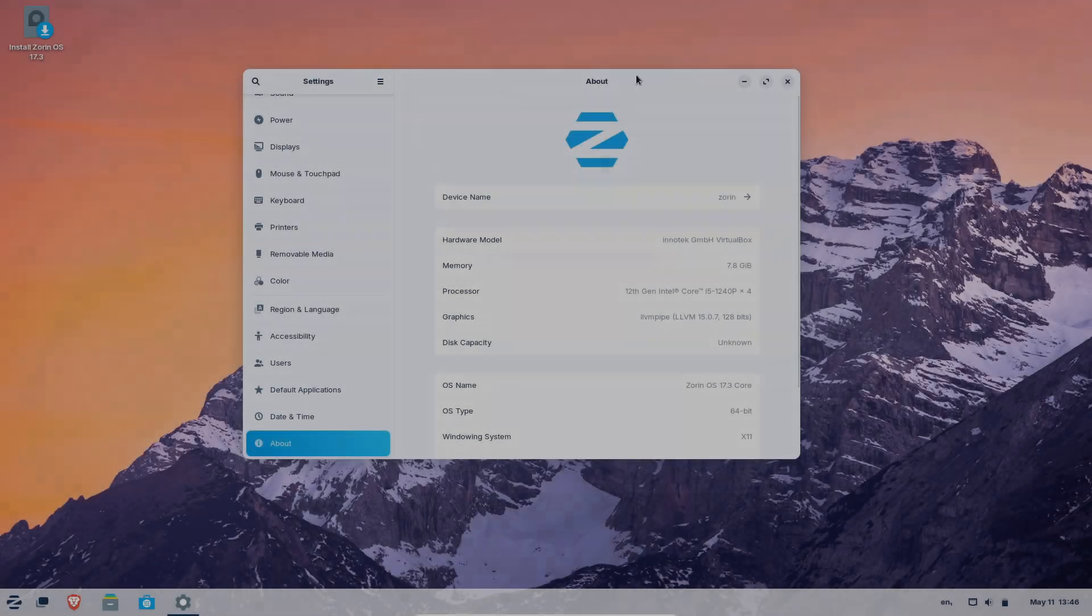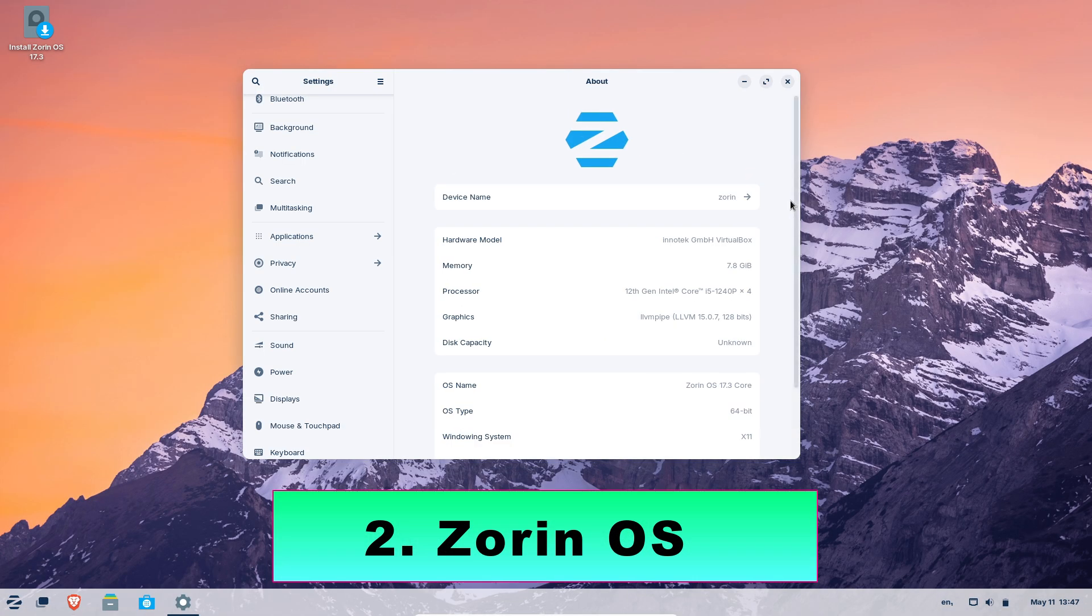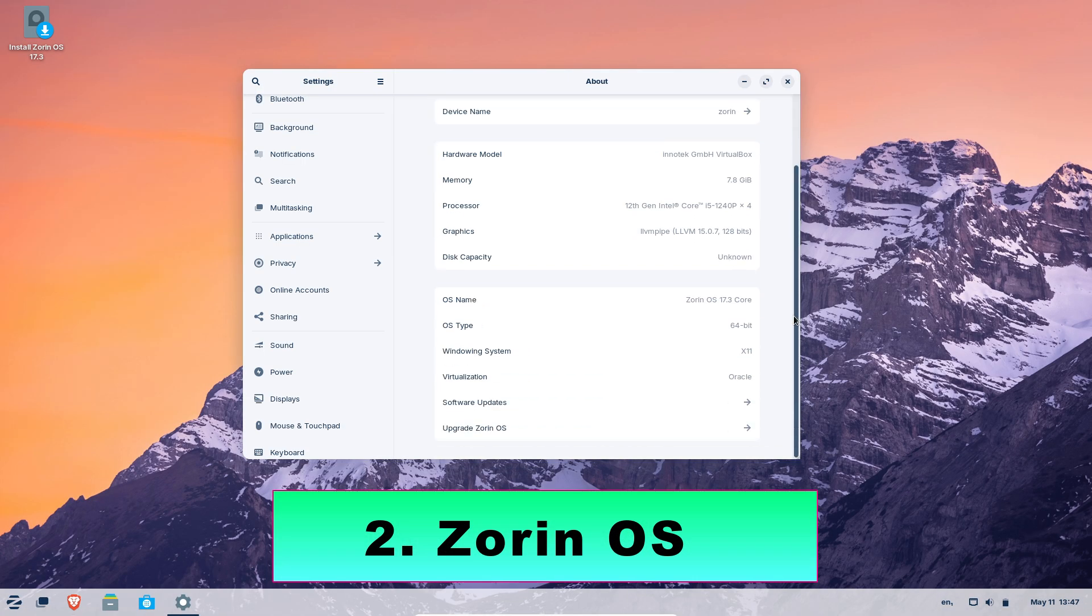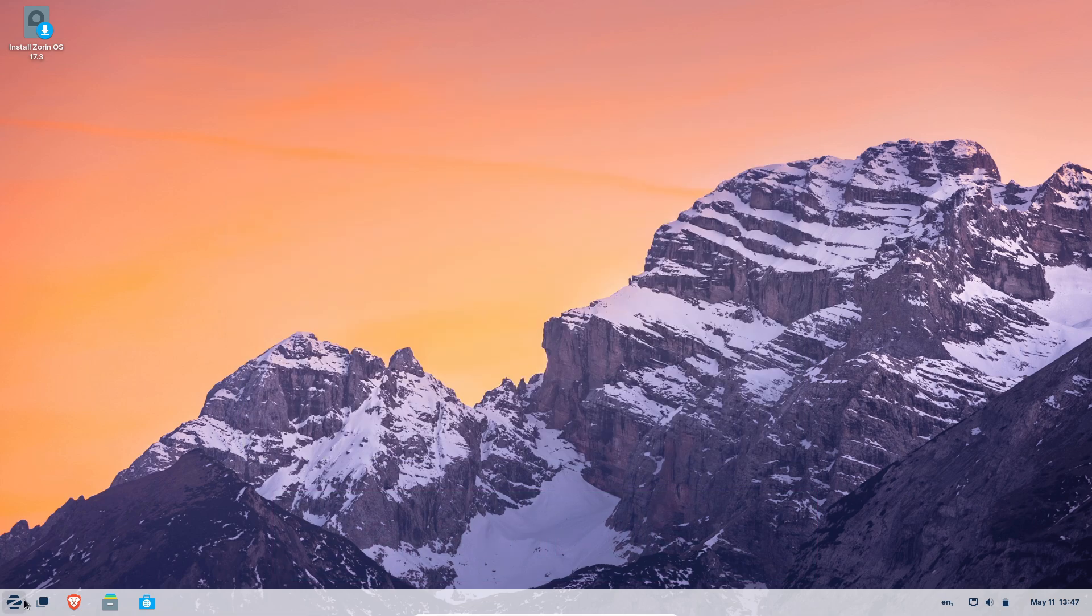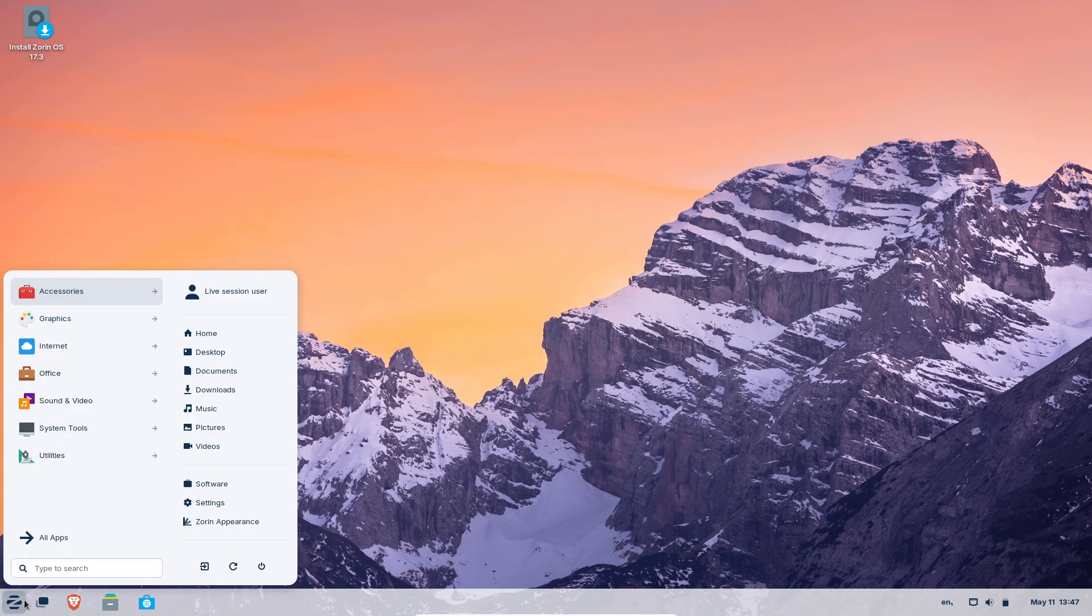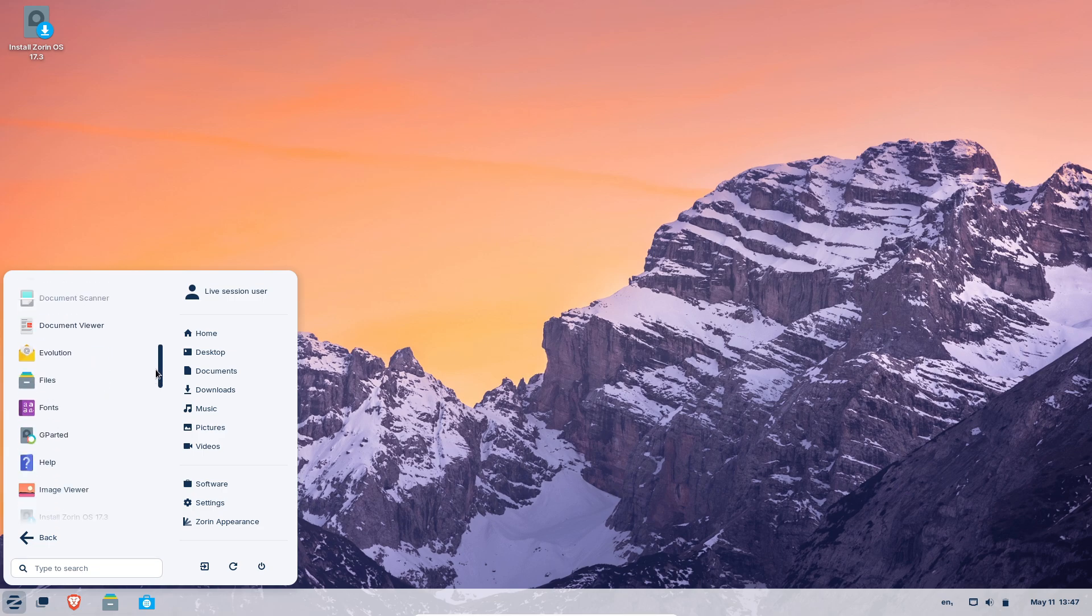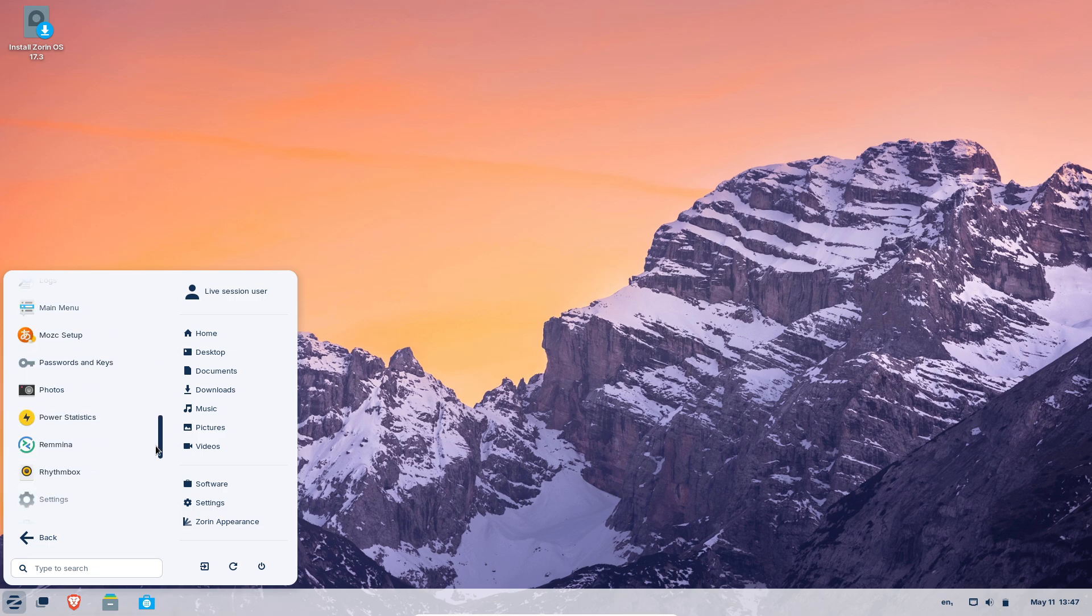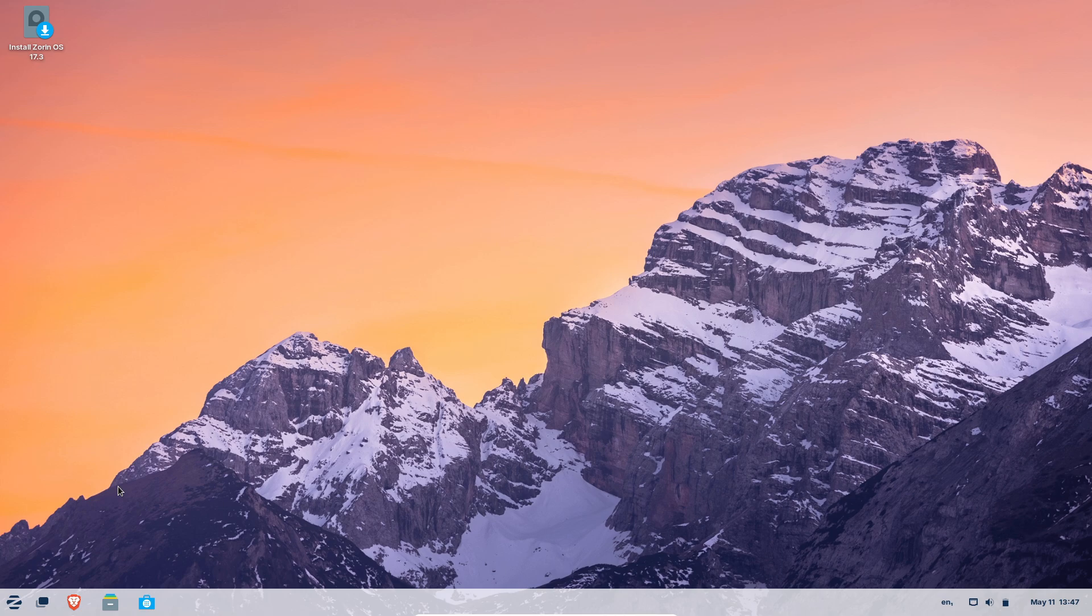Number two, Zorin OS: Familiar yet fresh. Zorin OS offers a Windows-like interface out of the box, complete with a customizable start menu and layouts that mimic Windows, macOS, or a vanilla GNOME experience, helping newcomers feel at home immediately.